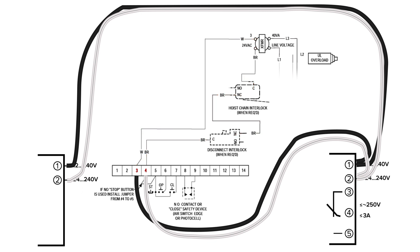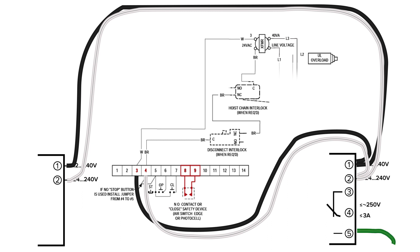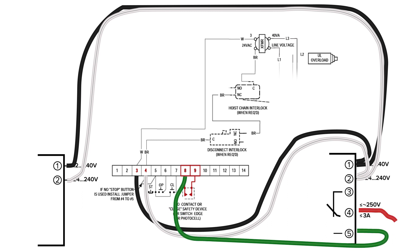The next step is connecting the receiver to the safety switch or normally open contact. Terminals 8 and 9 are connected to the motor and specifically the function responsible for opening the door. On this system the green wire goes to number 8 and the red to number 9.